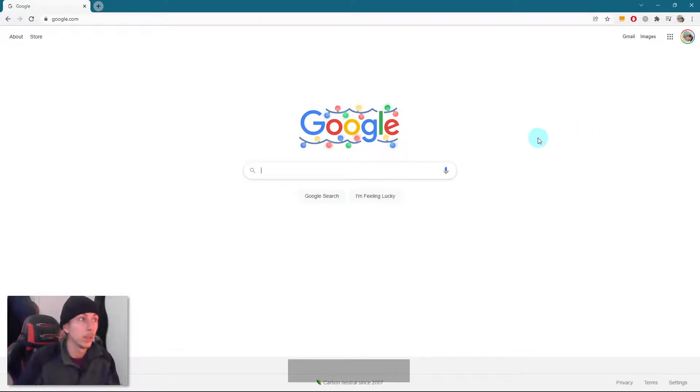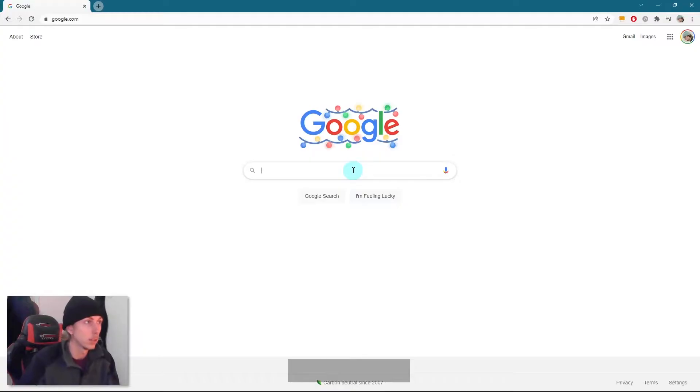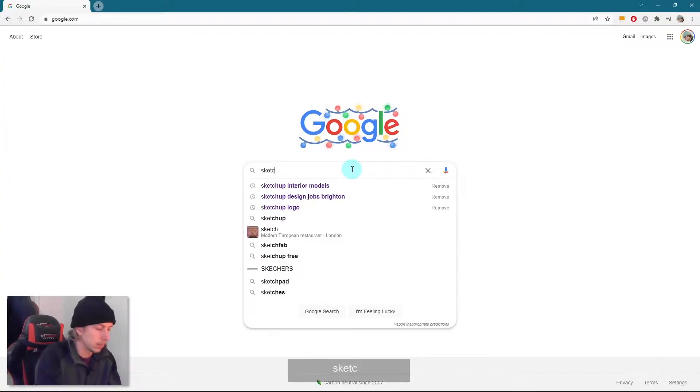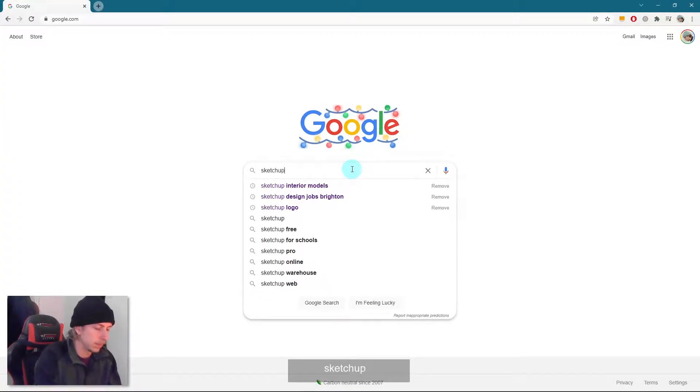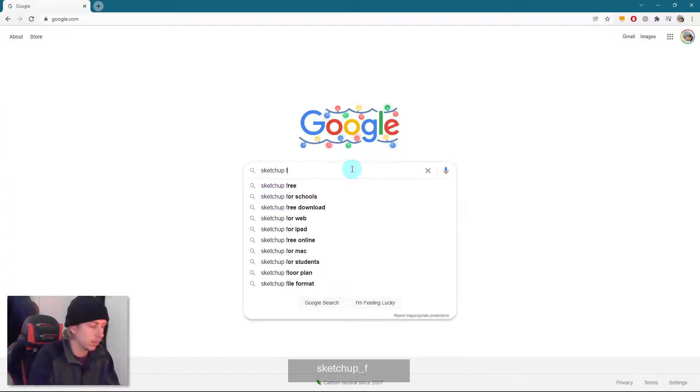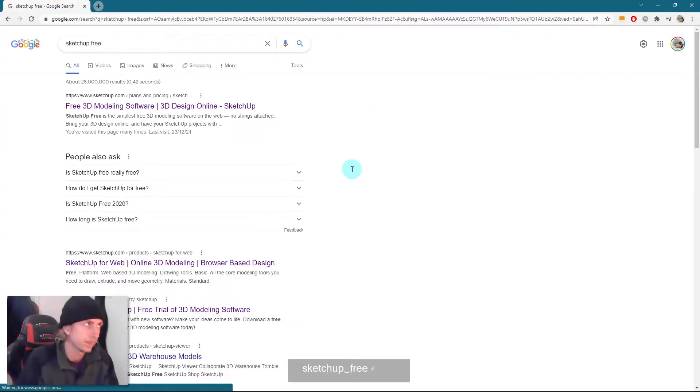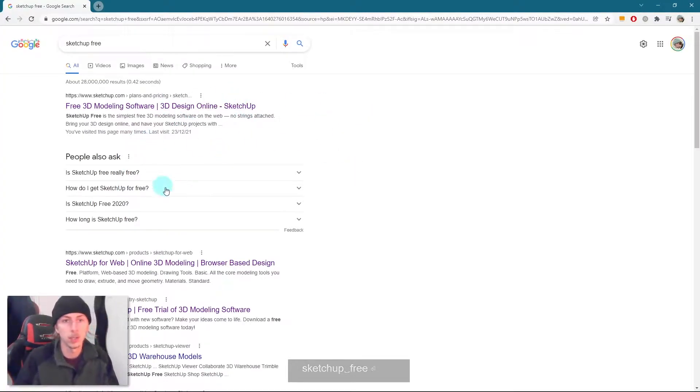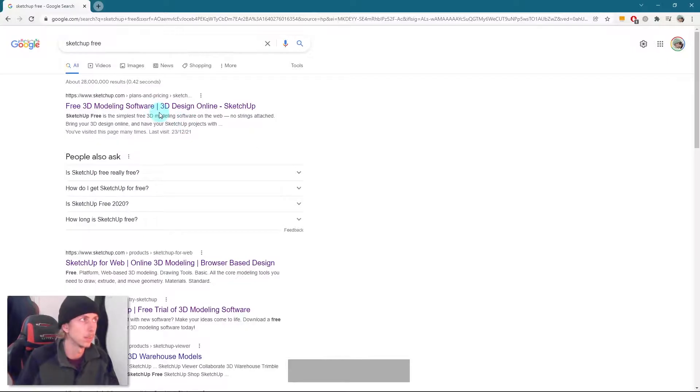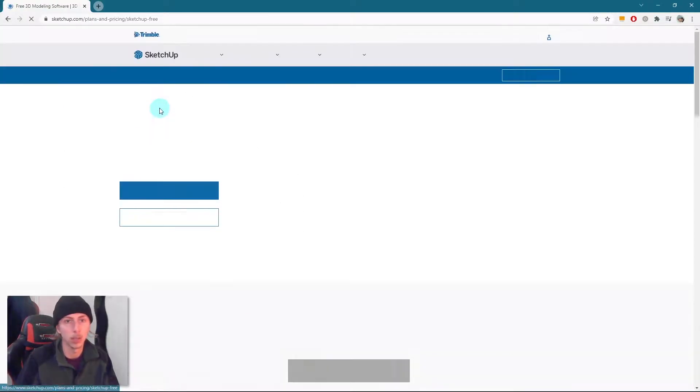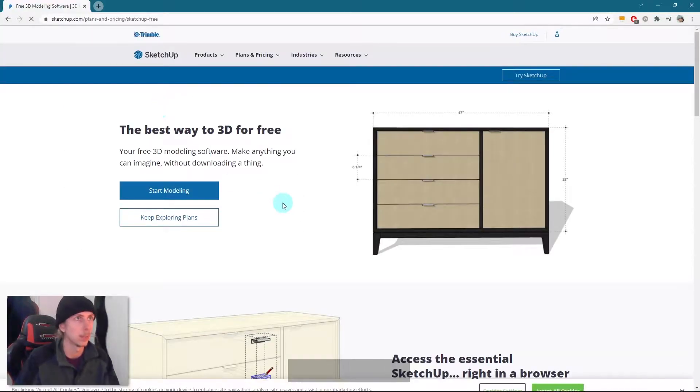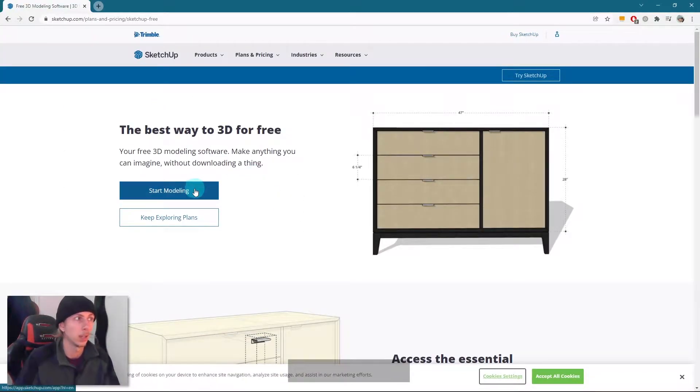So the first thing we're going to do is open up SketchUp 3. If you come into Google and just type in SketchUp 3, hit enter. Now it should be this first link. There's a few other ways you can get into it, but I normally go on here and it seems to let me in. And then I'm just going to click start modeling.